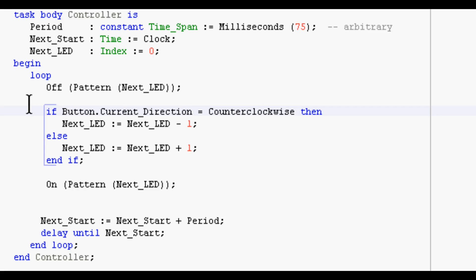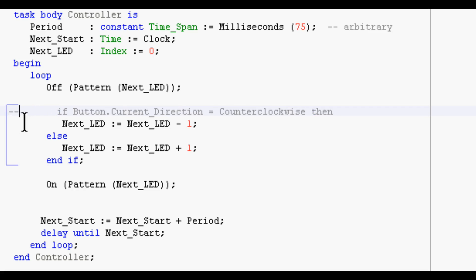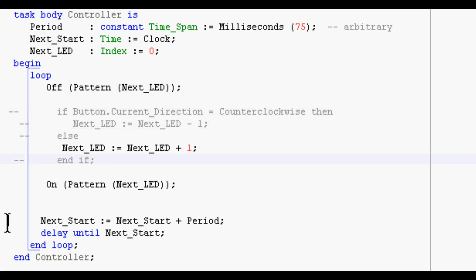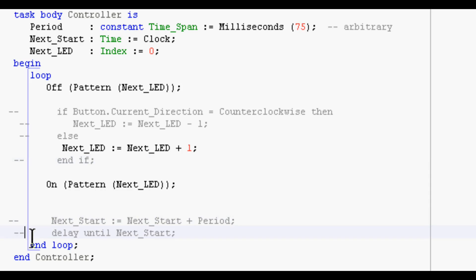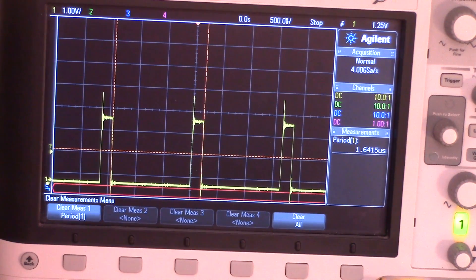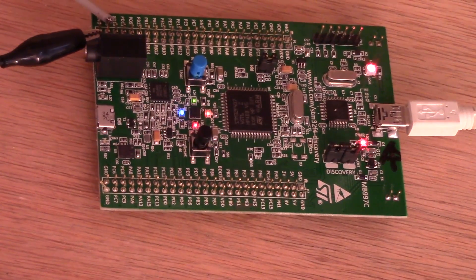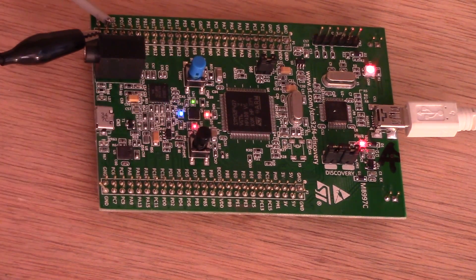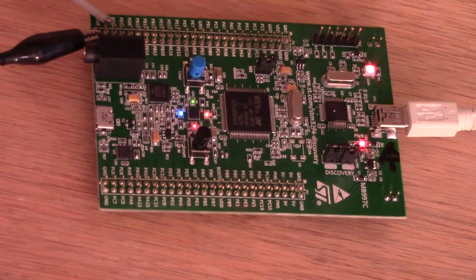I always like to see how fast things are. So if we modify the task this way, we'll get rid of the code that handles the button and the multitasking, so it's just a very tight loop, cycling LEDs on and off. And here you see on the scope that the time required to do this is only about 1.6 microseconds per loop. Of course, the LEDs are blinking faster, but I can't see a 1.6 microsecond LED flash.